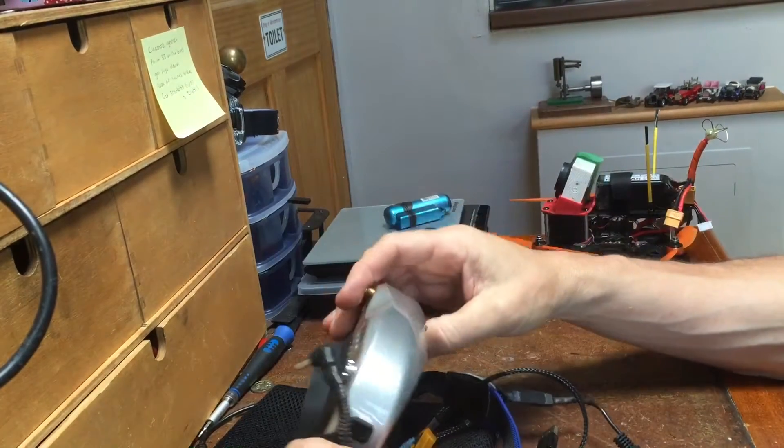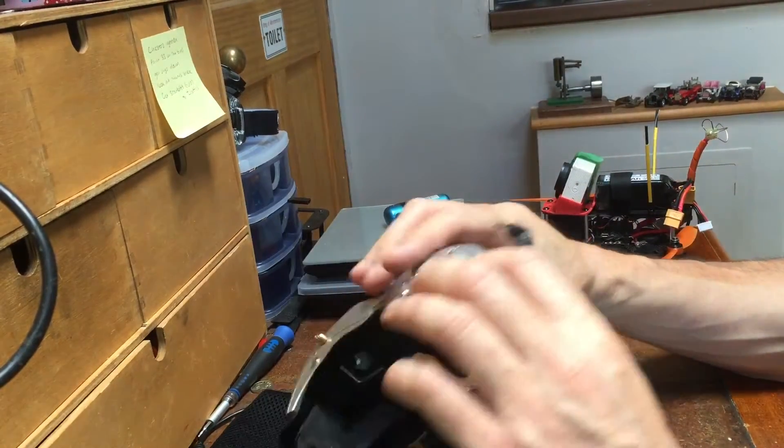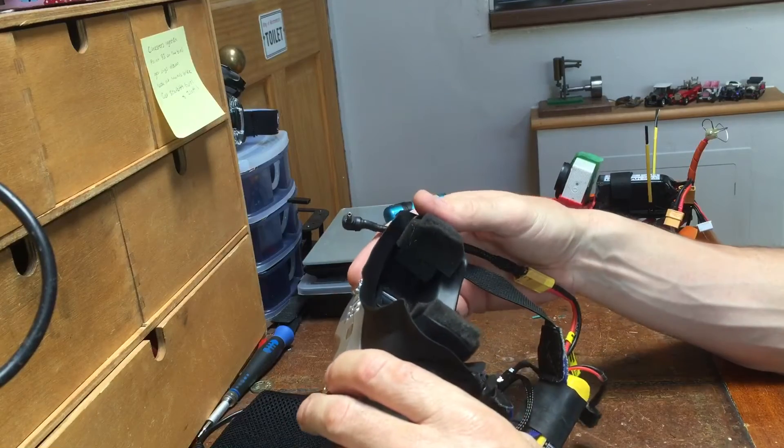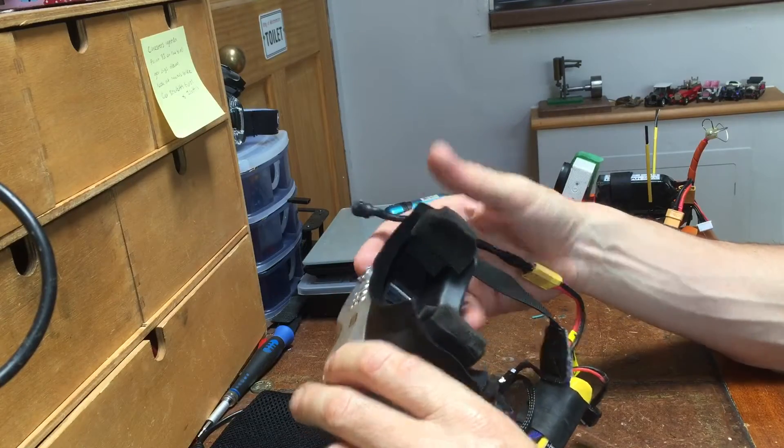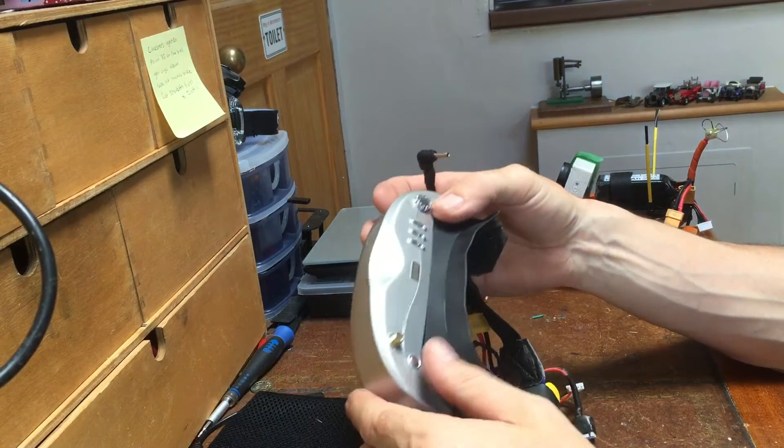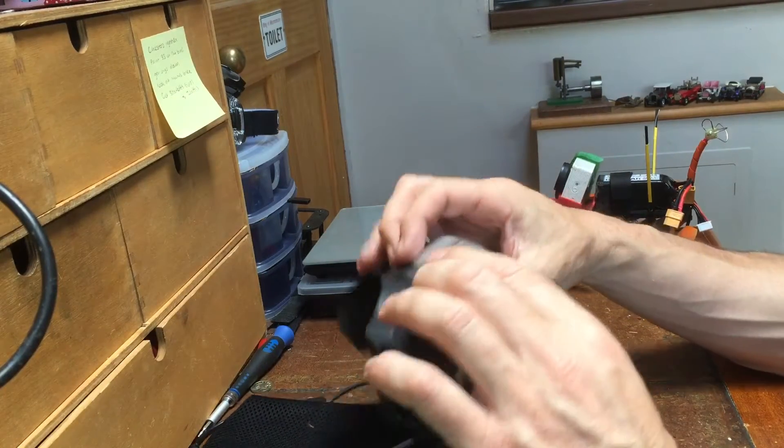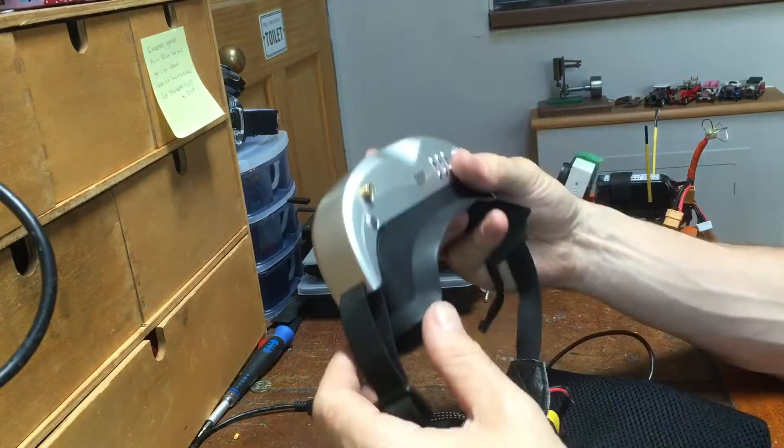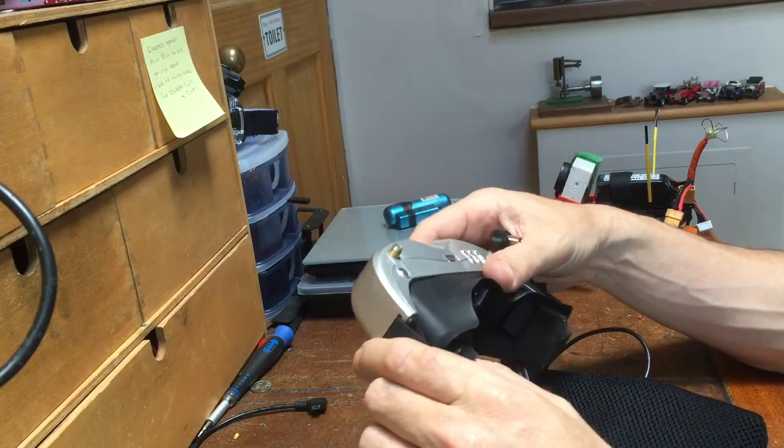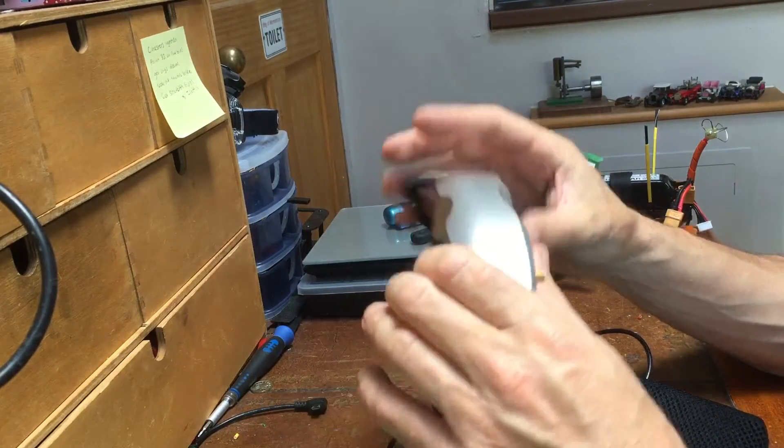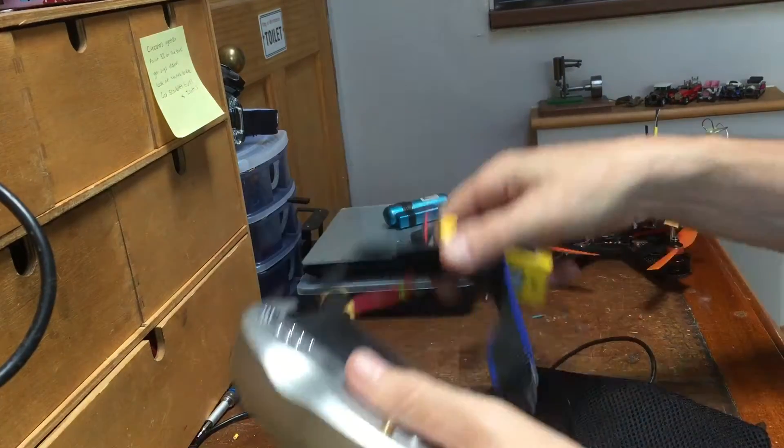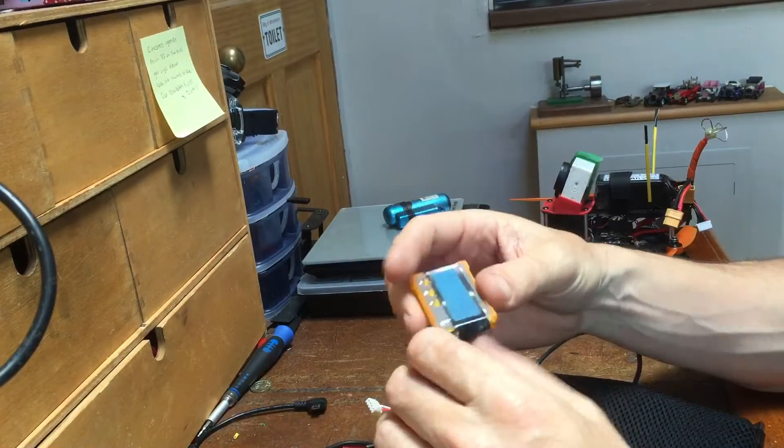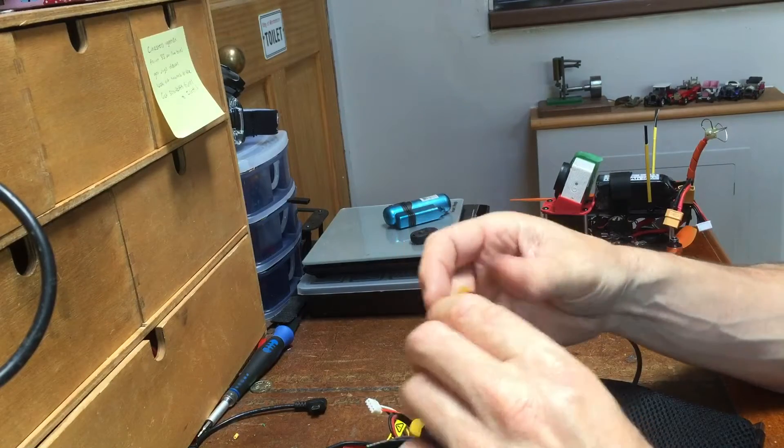All right, just a little video to show you how you can fit a DVR to your FPV goggles. You can do this for any goggles you've got a DVR.